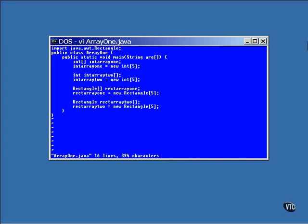The creation of an array is a two-step process. First, you create a reference to the array. This first line creates a reference named intArray1. This is a reference to an array of integers. This is not an array.